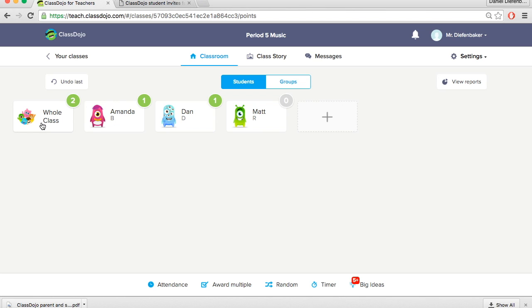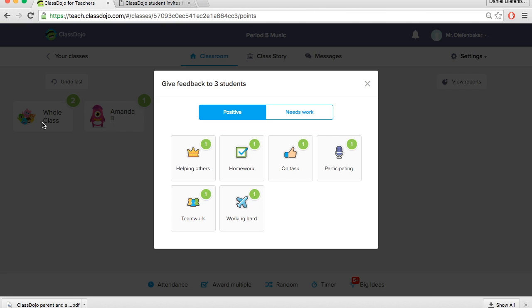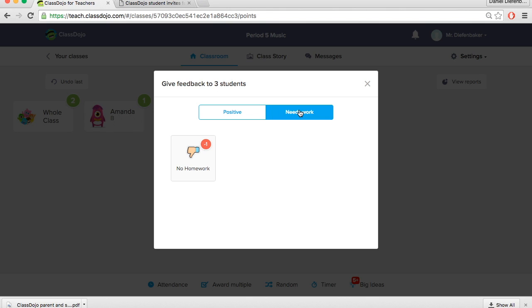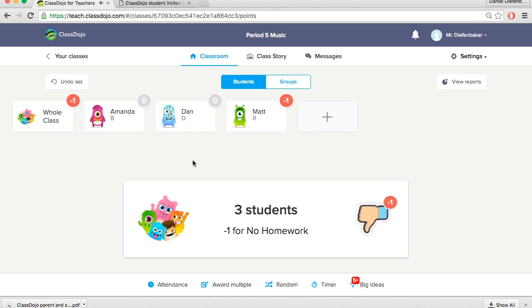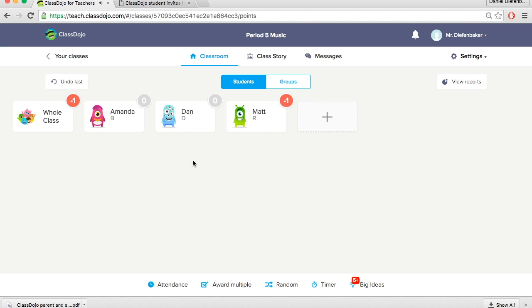One of the others is that you can assign points to the whole class. So as you can see here on the screen. We clicked whole class. And if they all let's say are on task or not on task, you can assign positive or needs work points to the entire class at a time. So let's say no one did their homework. We assigned no homework to the whole class. And you can see the points have now been updated for each student. So Amanda and Dan down to zero and Matt down to negative one.